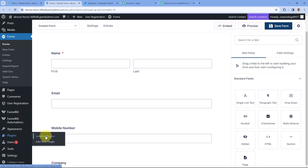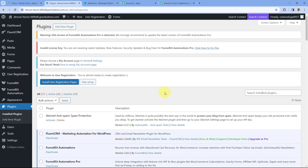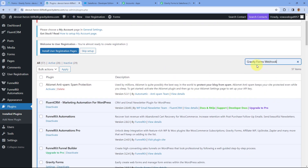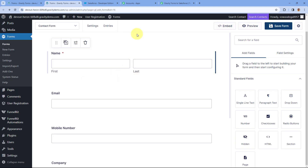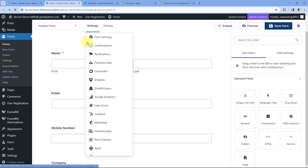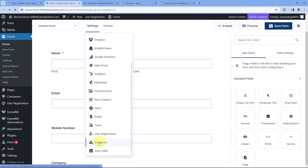From the left sidebar go to the Plugins section. I have already installed this plugin, but you can search for it under Add New Plugin as well. Search for the Gravity Forms Webhook plugin — here you can see it is installed and activated in my WordPress site. You also have to install and activate the same add-on in your WordPress site. After doing this, go back to the form you created using Gravity Forms and under the form's Settings you will see the option for Webhooks.